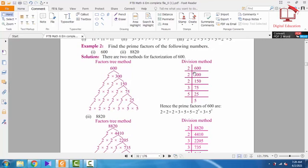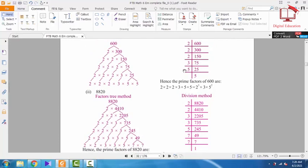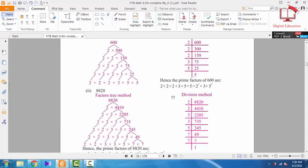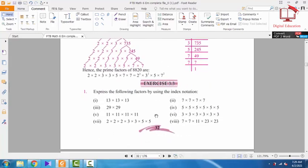The second method is the division method. You can see here: dividing 600 step by step — 600 ÷ 2 = 300, 300 ÷ 2 = 150, 150 ÷ 2 = 75. Since 75 is not divisible by 2, we use 3: 75 ÷ 3 = 25. Then 25 ÷ 5 = 5. The last one is 5 ÷ 5 = 1. Similarly, here we have the next questions. Let's move forward in our exercise.